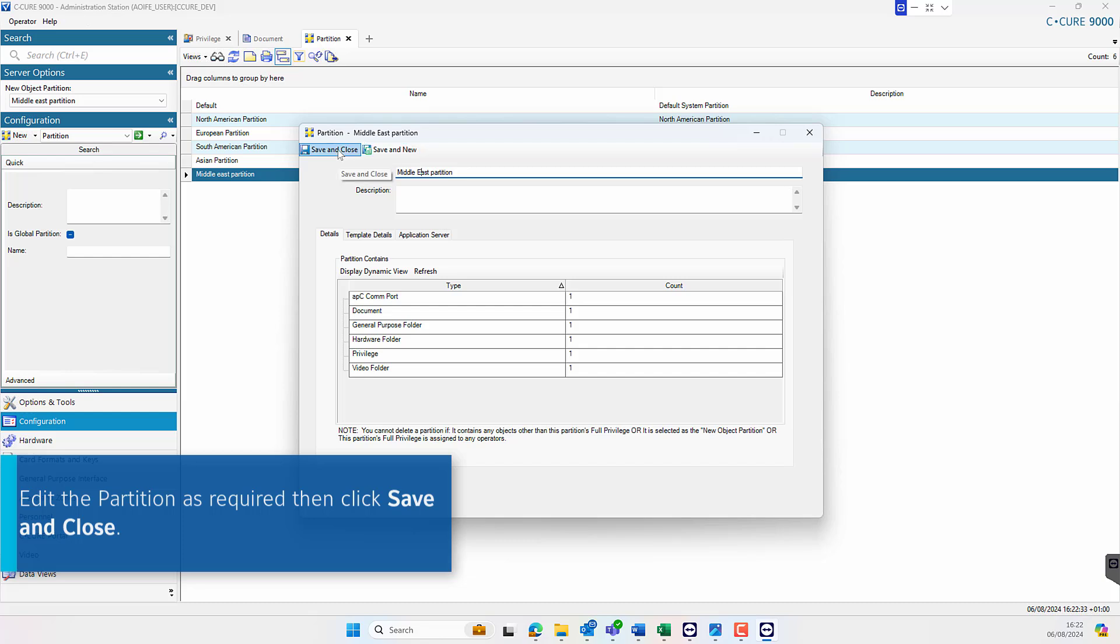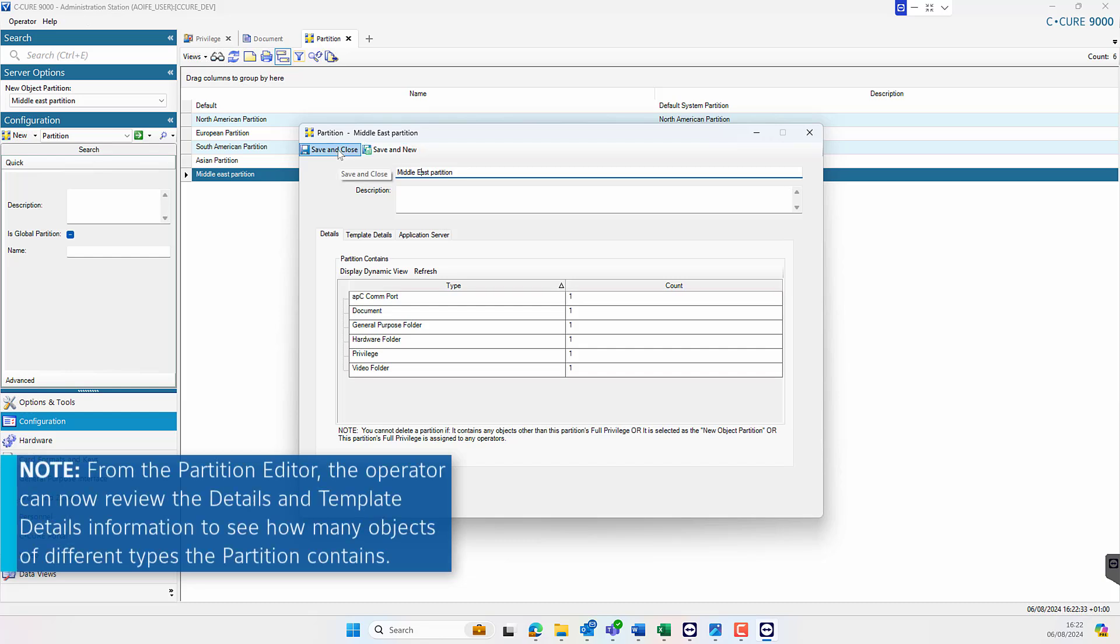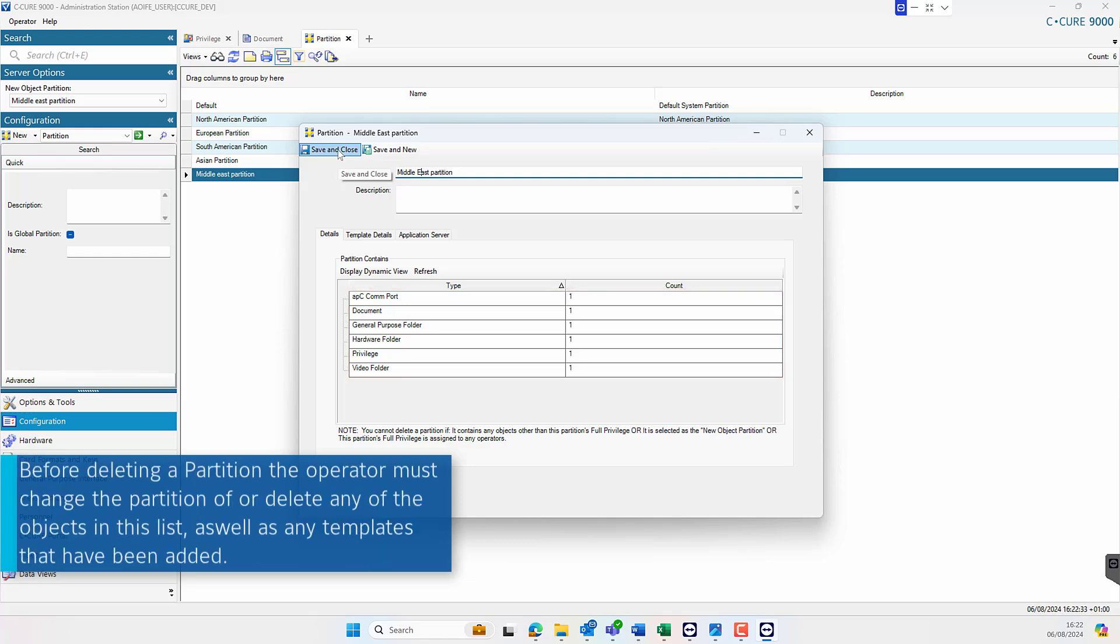The details tab now displays information on the objects associated with this partition. Before deleting a partition, the operator must change the partition of or delete any of the objects in this list as well as any templates that have been added.